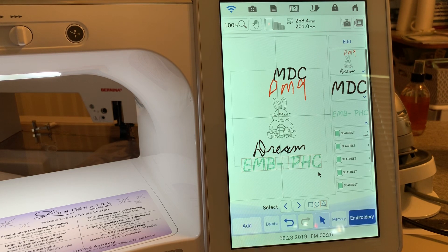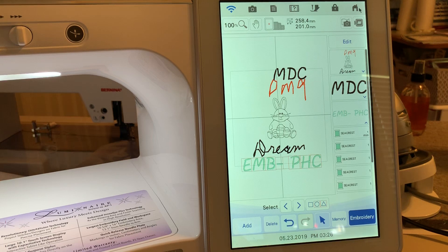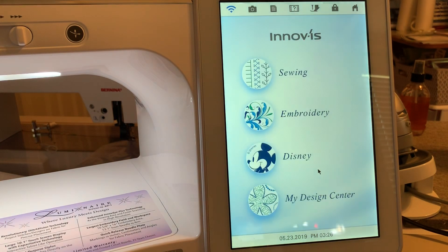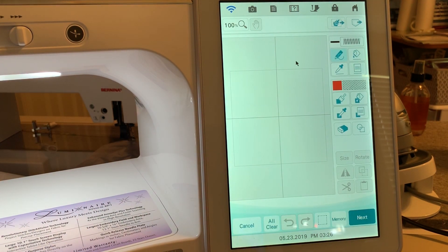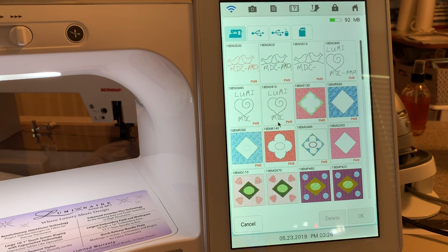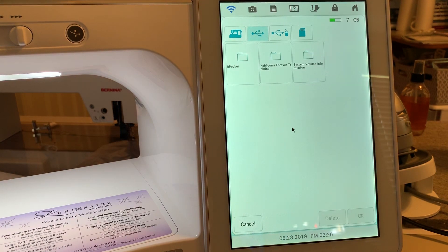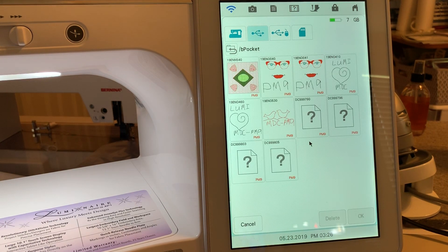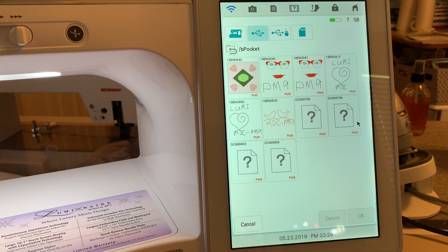And to confirm that, when I save this in my design center — if I go back into my design center here and go to the pocket — we're looking in the pocket on the USB drive to see if there are some files coming from the Dream Machine. You see these with the question mark? Those are the ones coming from the Dream Machine. It cannot read those files.